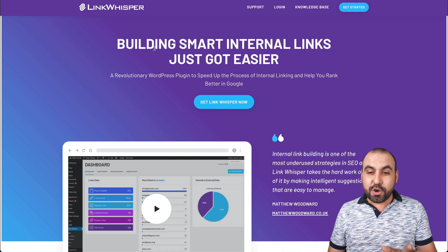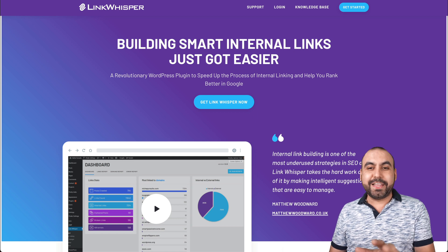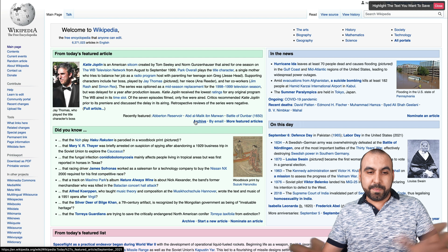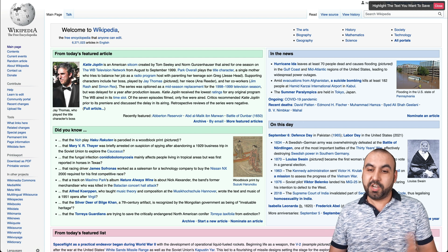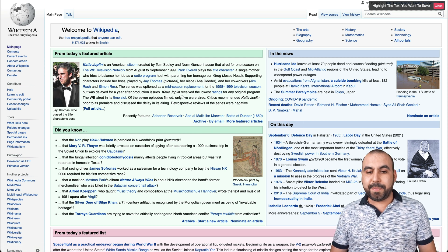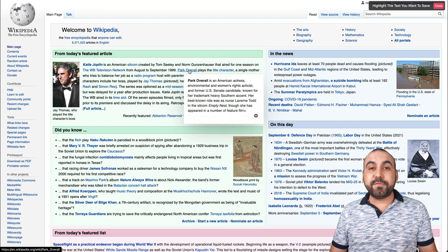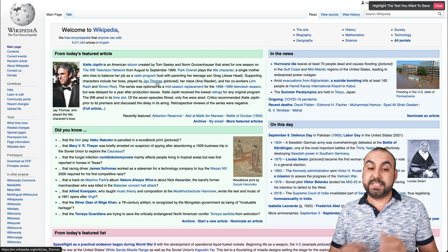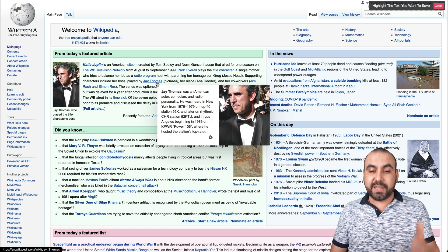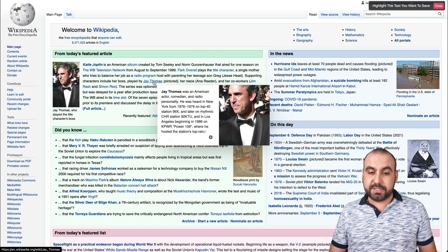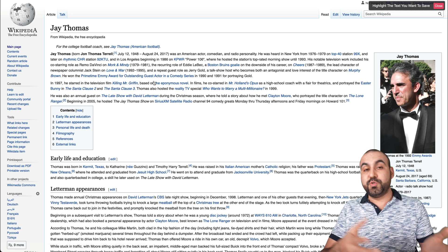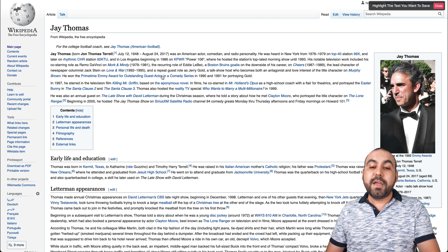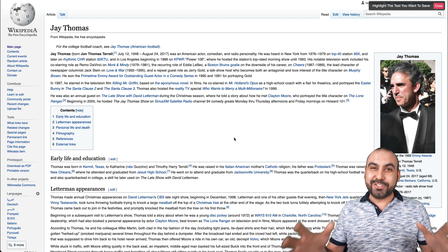Let me quickly show you Wikipedia because they're really famous for this. You'll find a lot of internal links highlighted right here — anything that has to do with someone special has a link. For example, Jay Thomas: if I go to Jay Thomas, it'll take me to another Wikipedia page about Jay Thomas, and inside of there there are other internal reference links.